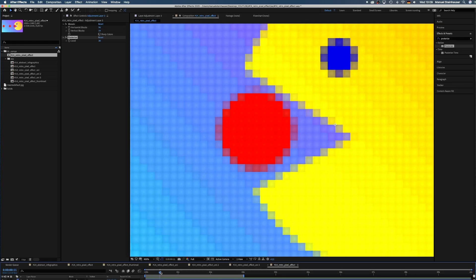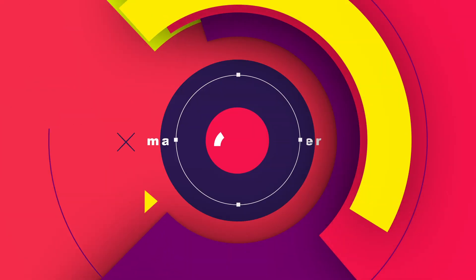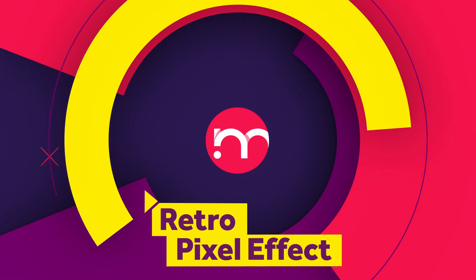Hey guys, in this After Effects tutorial you'll learn how to create this fun and playful 8-bit retro pixel effect.